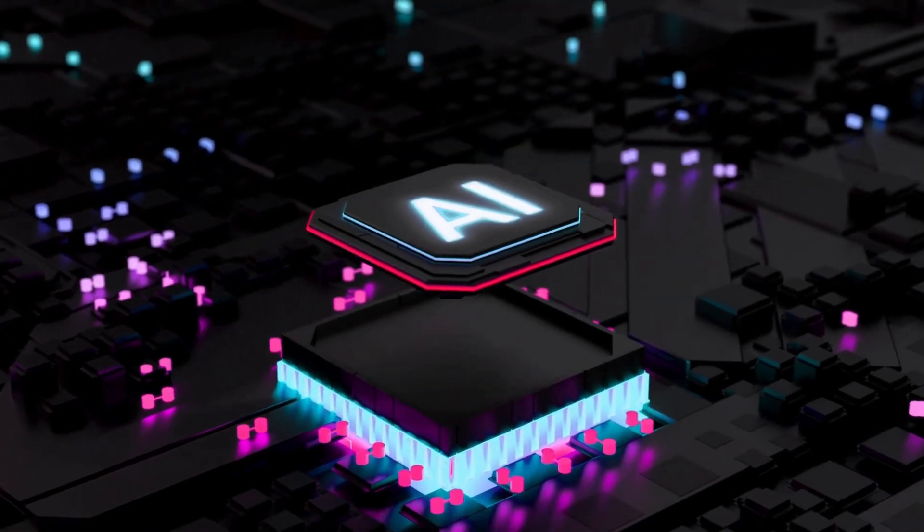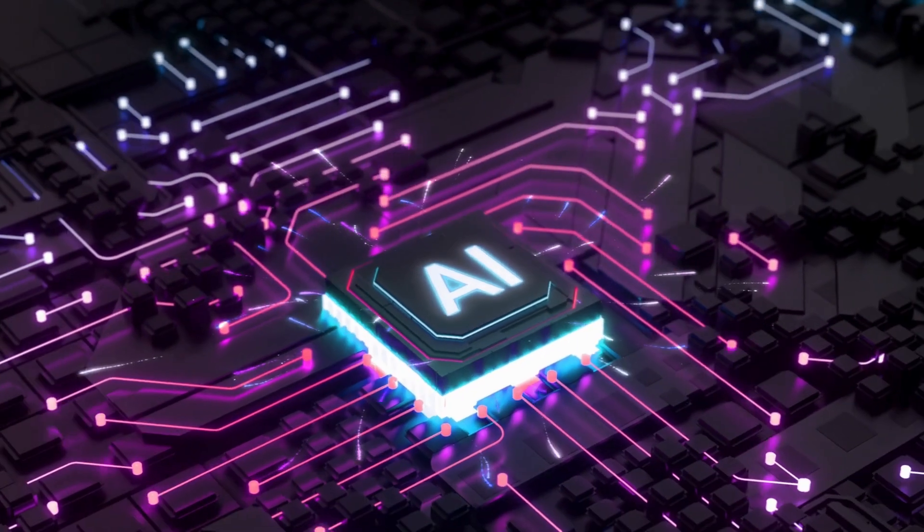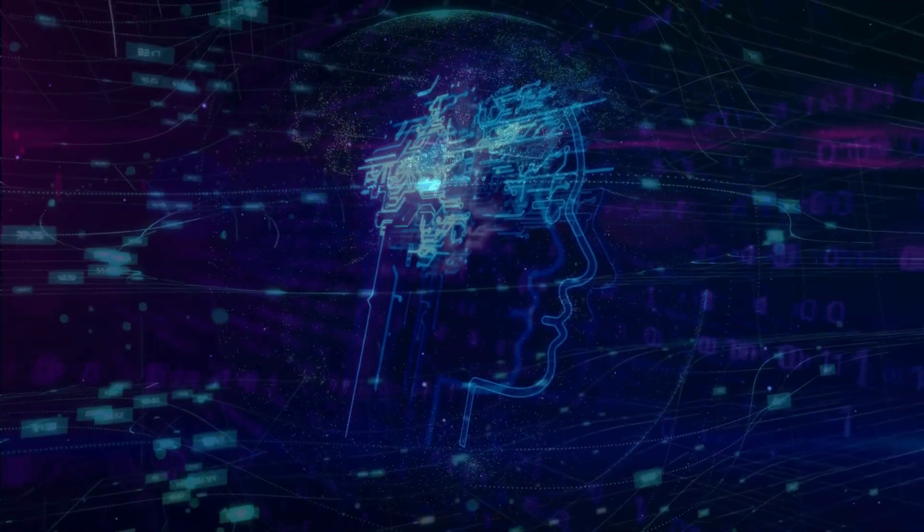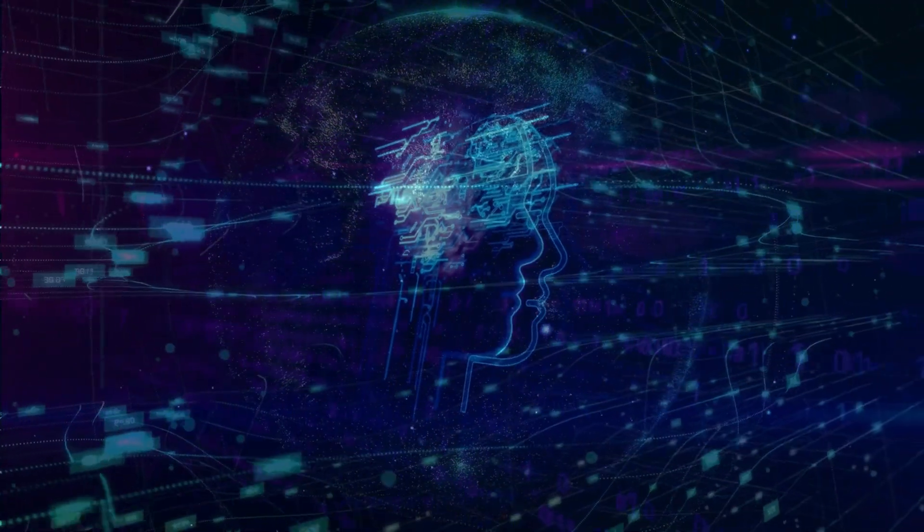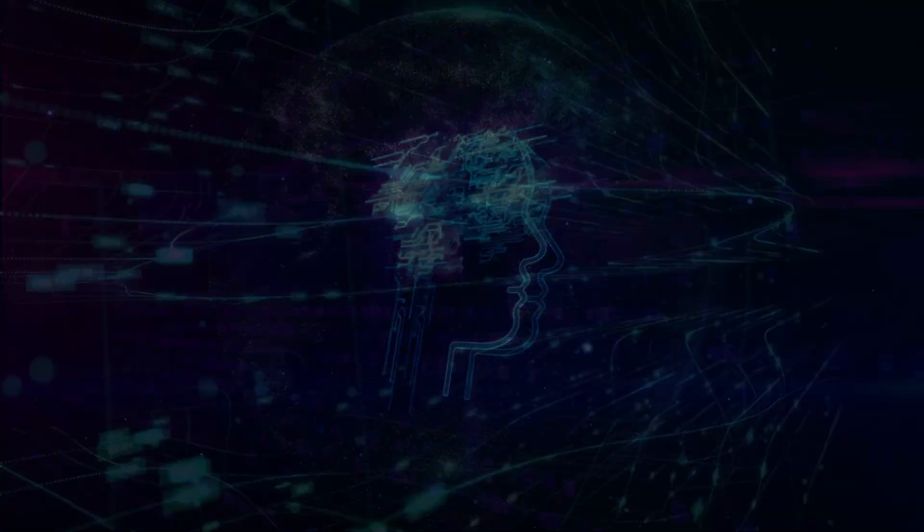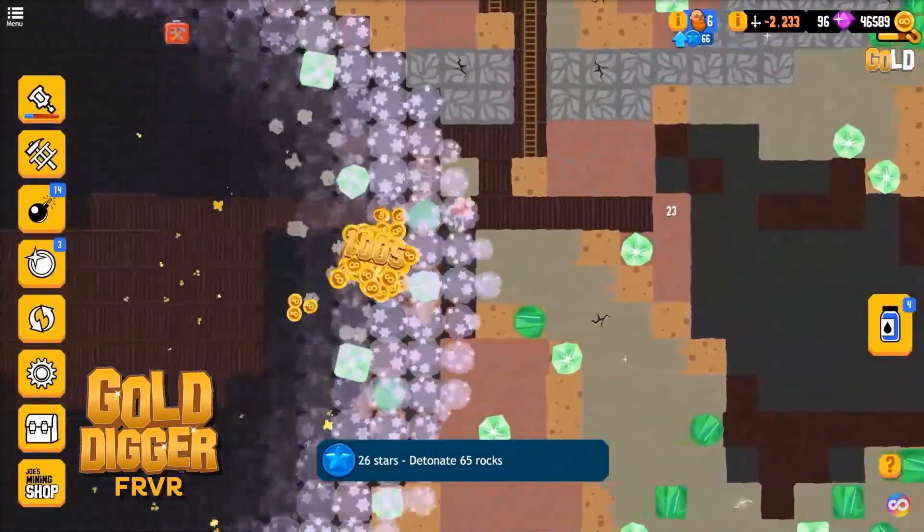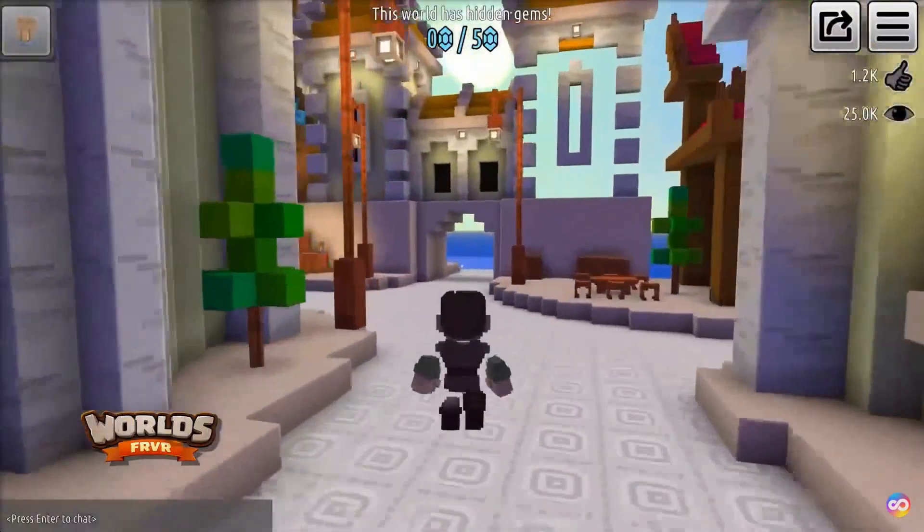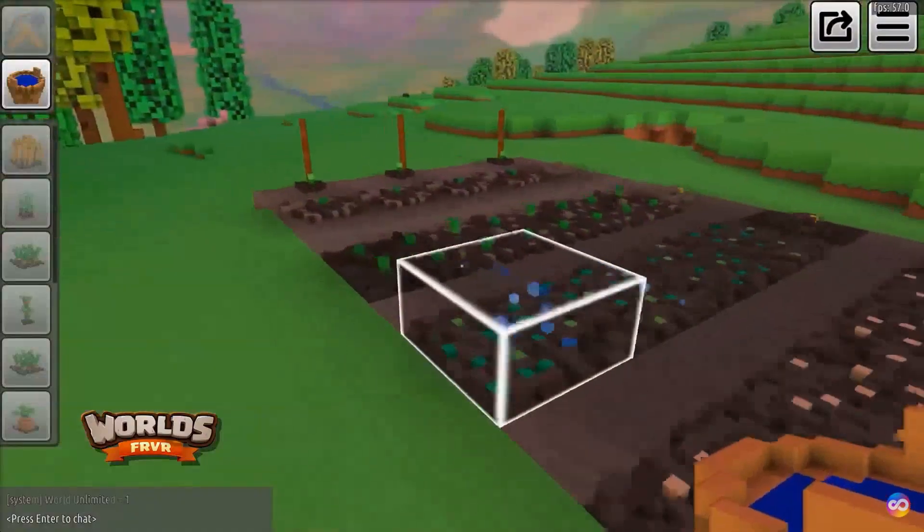As artificial intelligence transforms the creative landscape, a new platform just emerged that empowers anyone to craft their own games or even earn money from their creations.